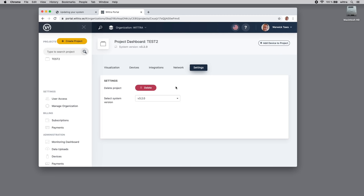That concludes this brief overview of the WITRA portal. I hope you enjoy using your network kit.